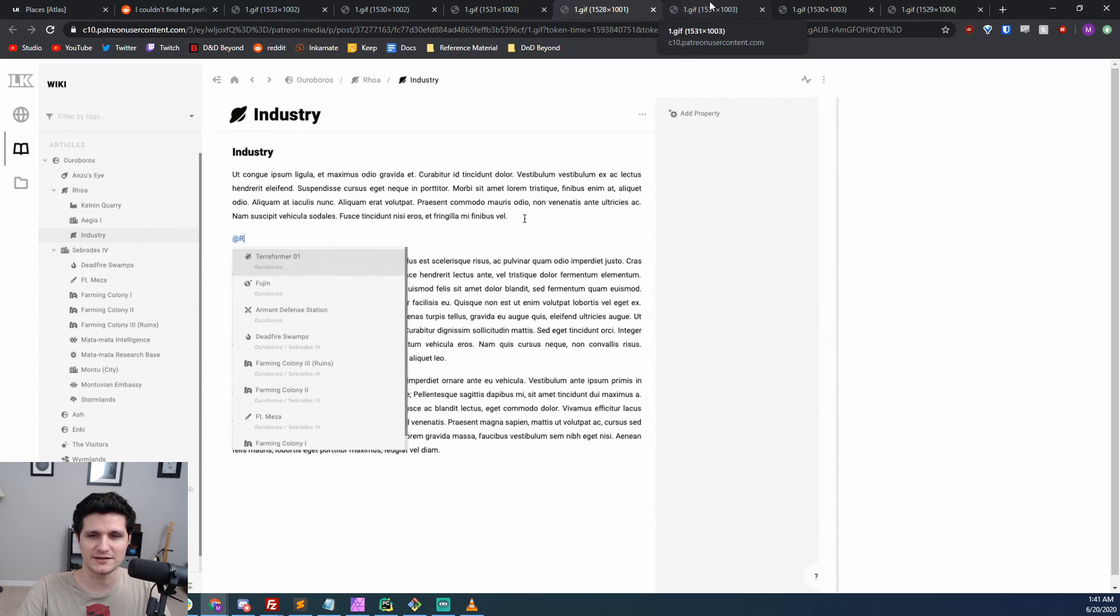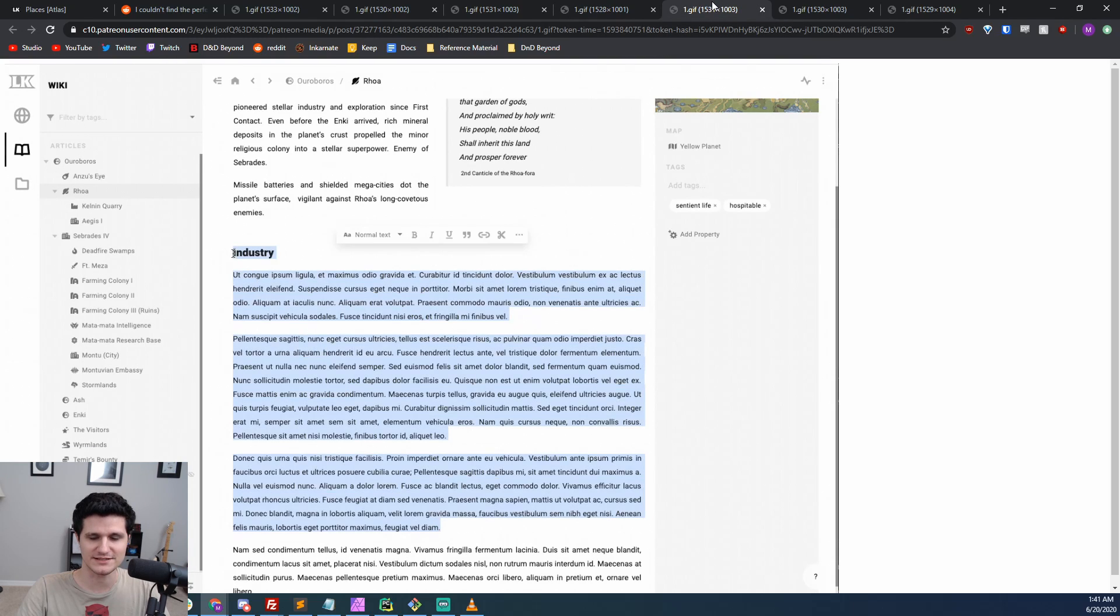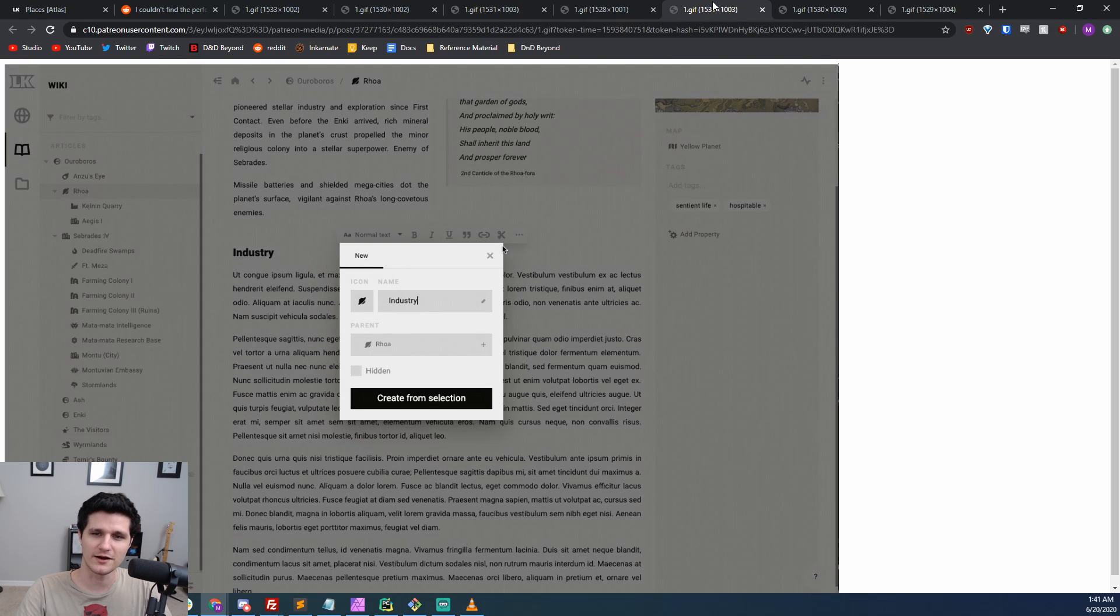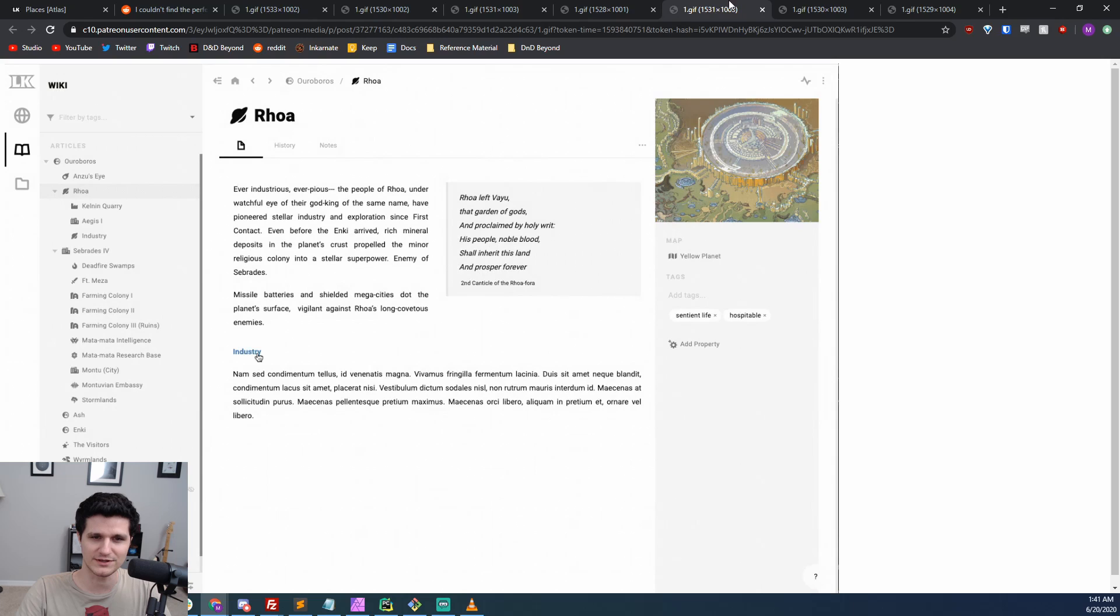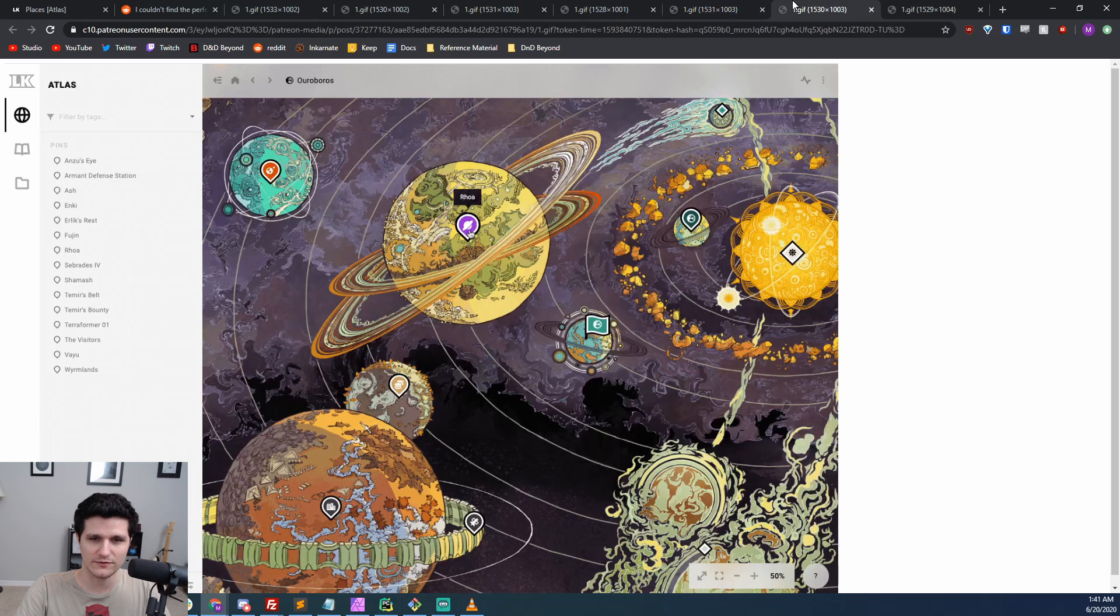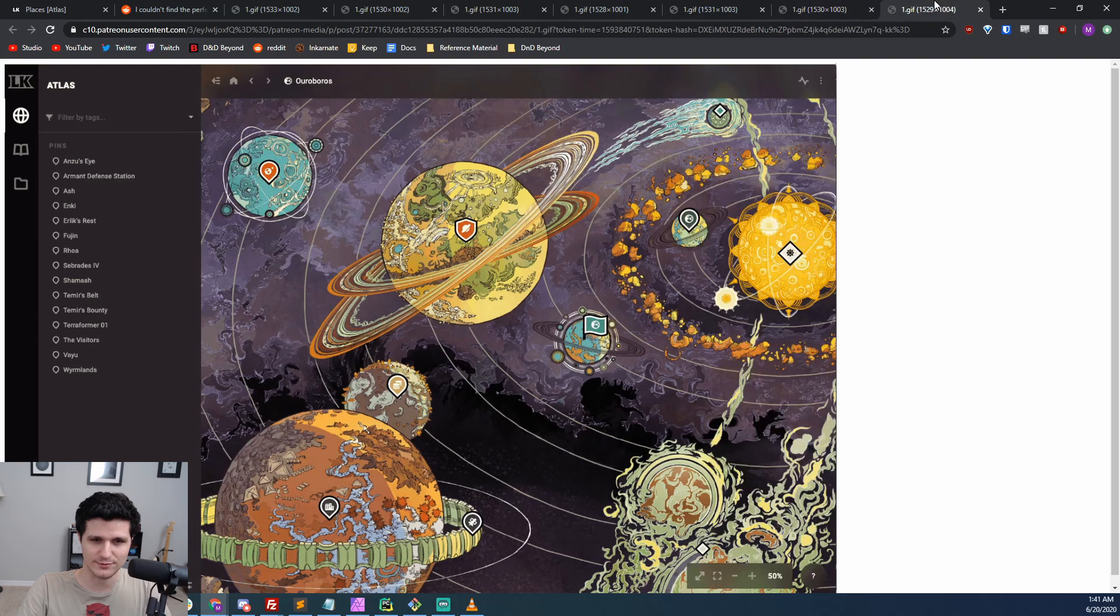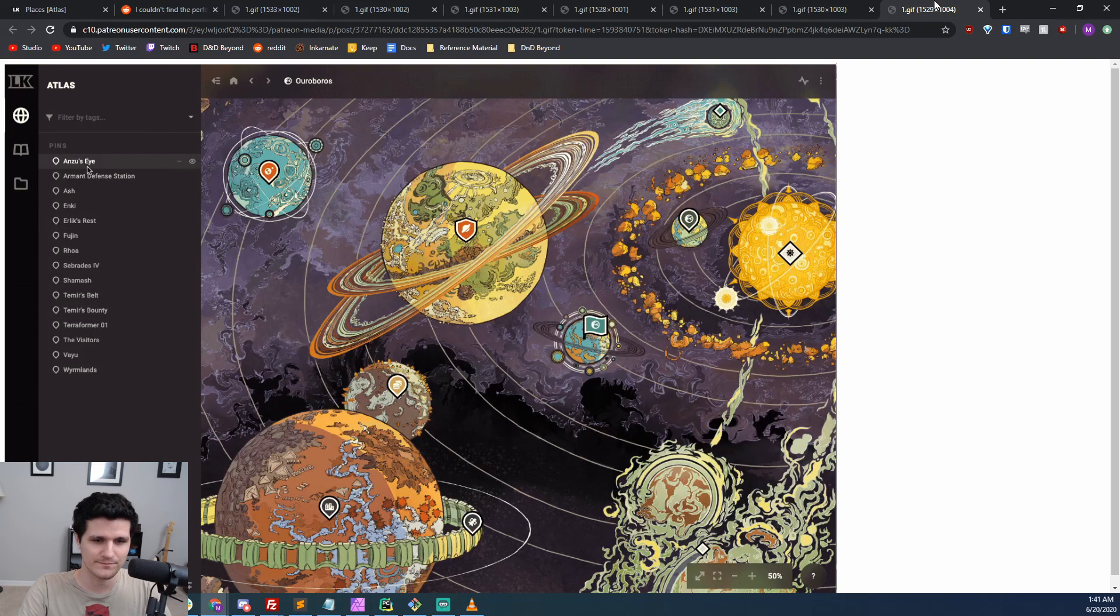and lets you focus the full power of your wrinkly brain on building your world. Let's do a quick overview of Legend Keeper's writing, map pinning functionality, and its permission system.